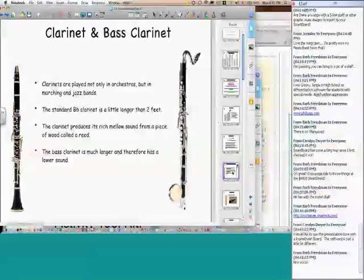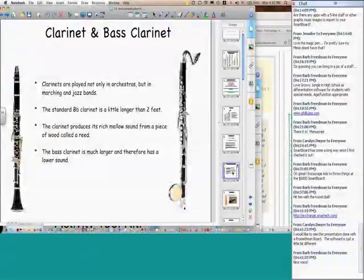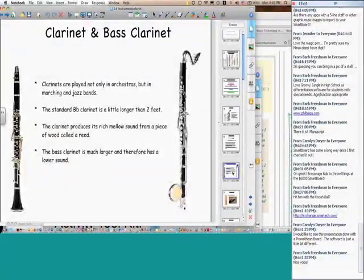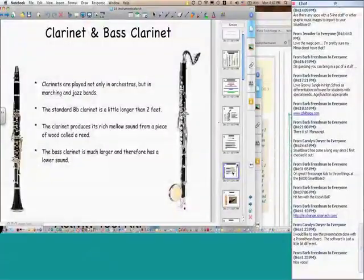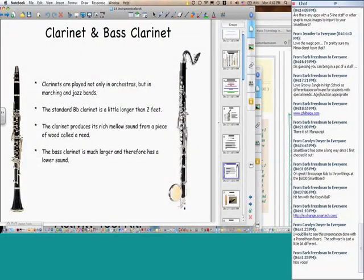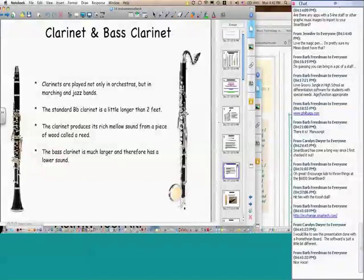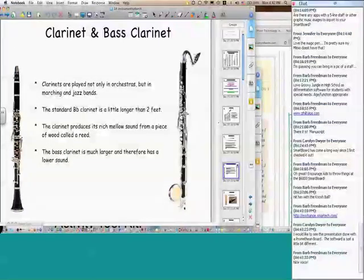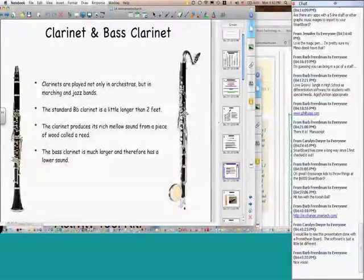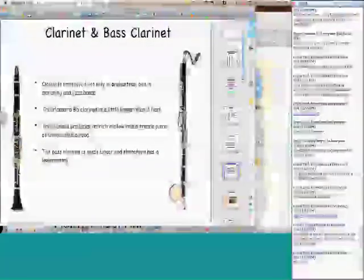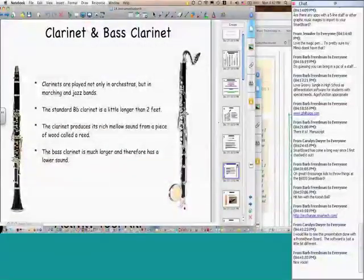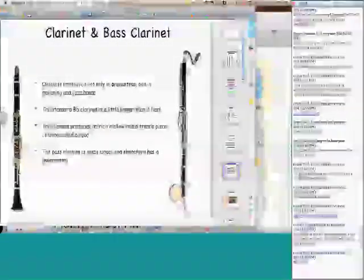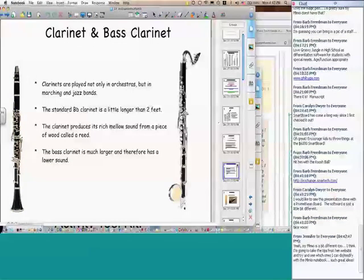But the best of all is she has amazing sound samples. I'm going to click on the bass clarinet. She has linked a sound file to the bass clarinet picture, and this is great. This is what you get.